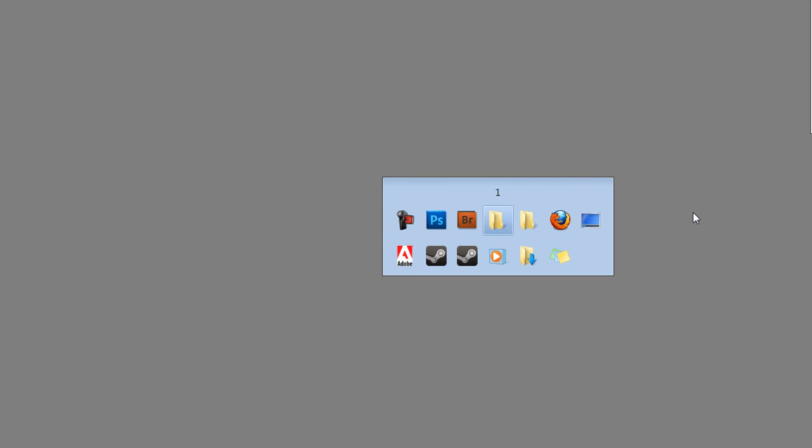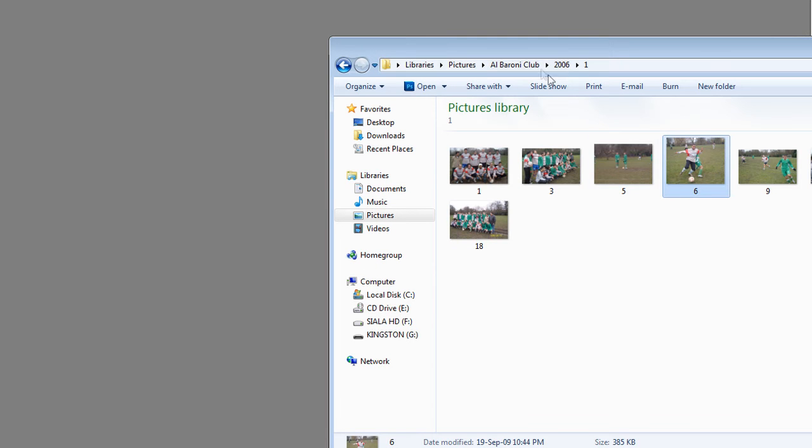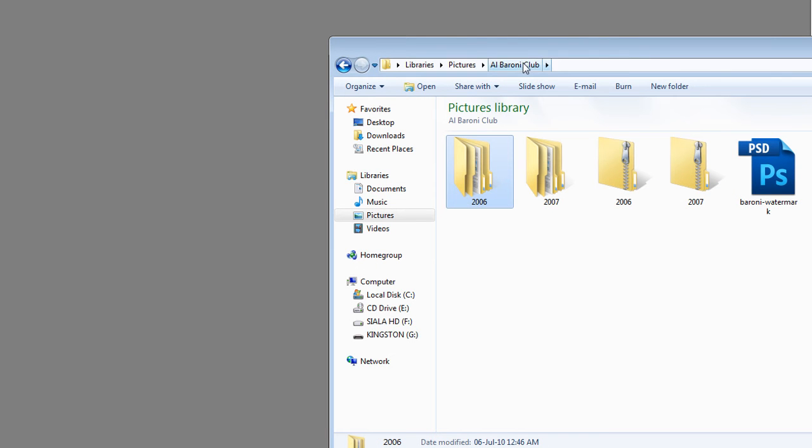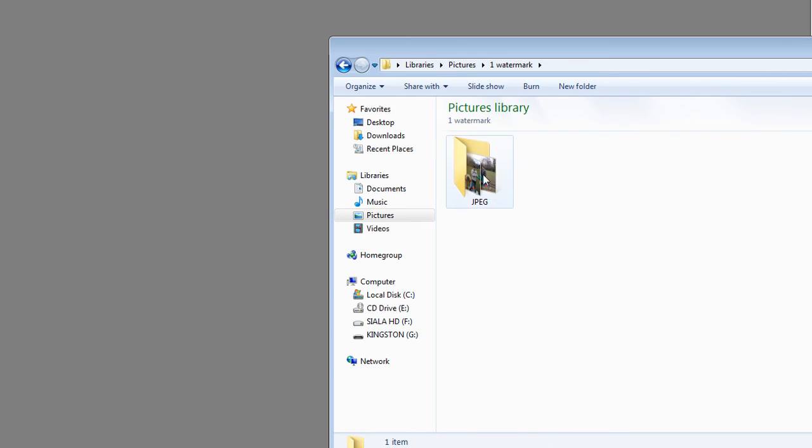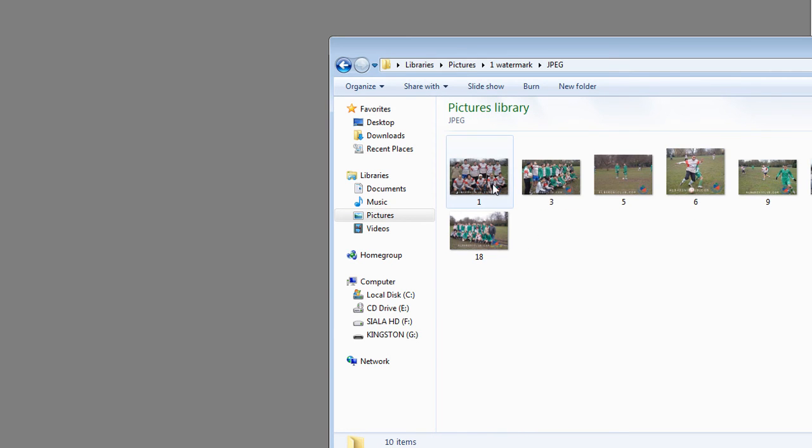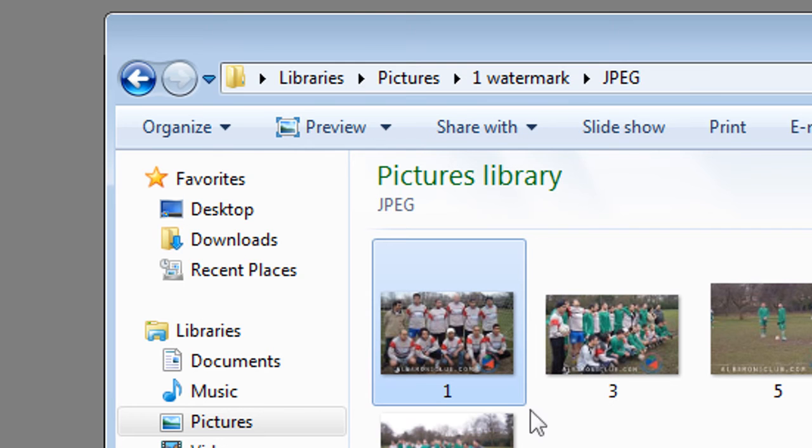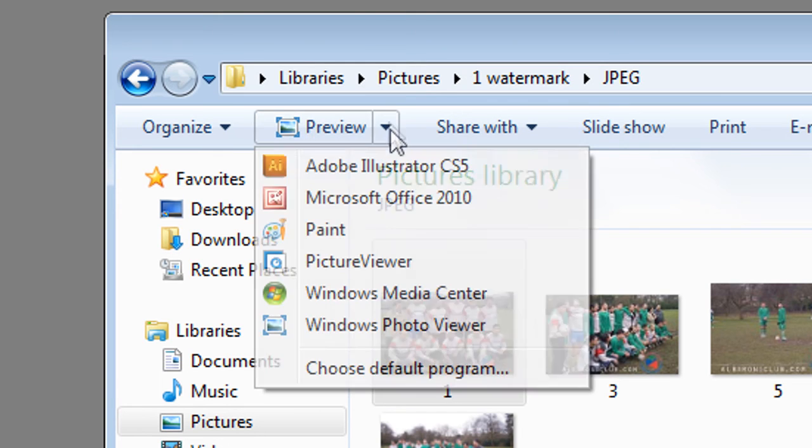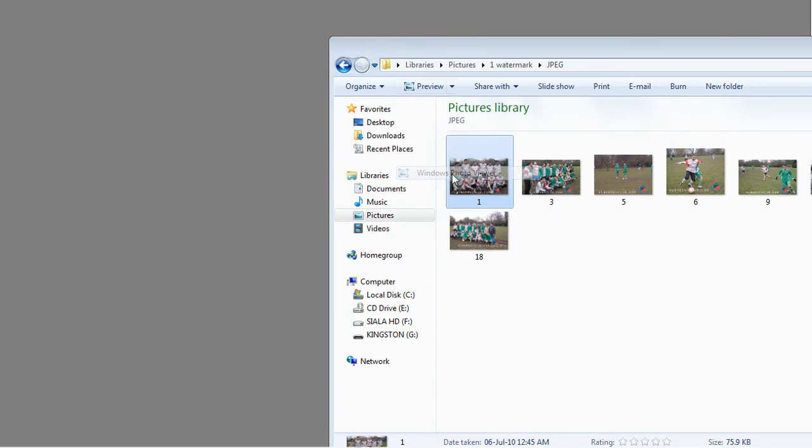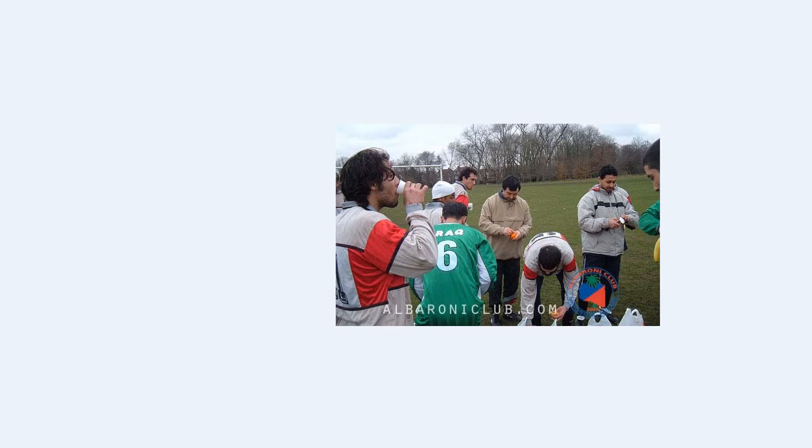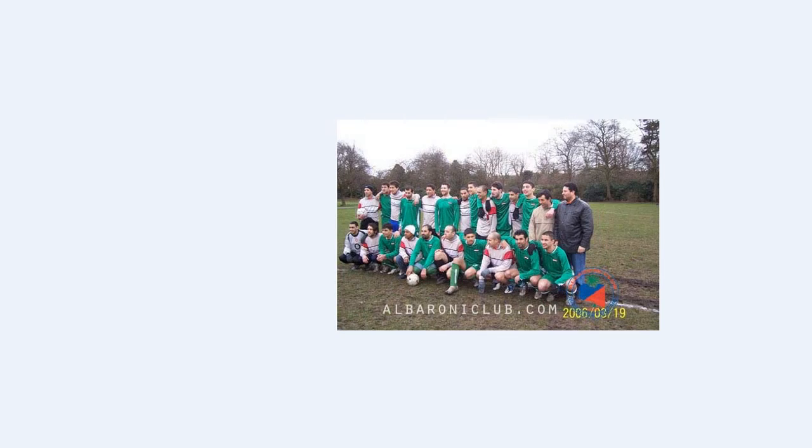So let's see what they look like. If I go to Baruni Club here, should find it in pictures. And I've called it one watermark. JPEG. There we go. I'm going to go here. I'm going to go to preview in Windows Photo Viewer. And you can see I'm browsing through these. You can see it's automatically placed all the watermarks in the same position.